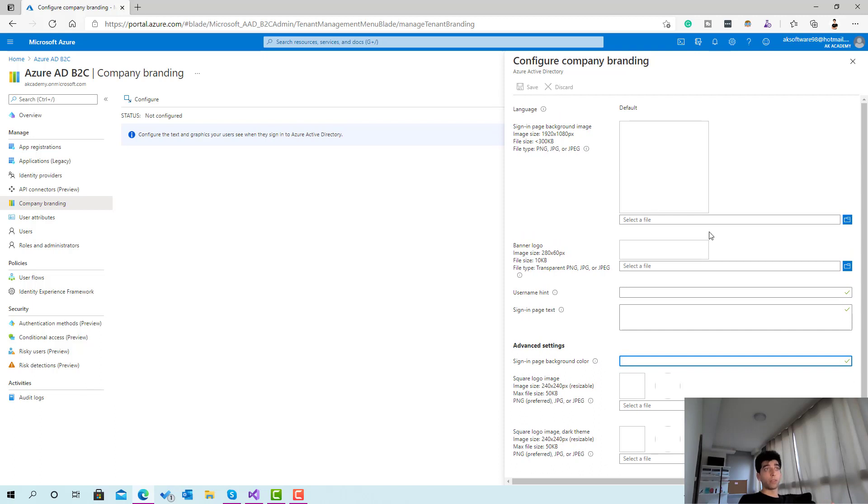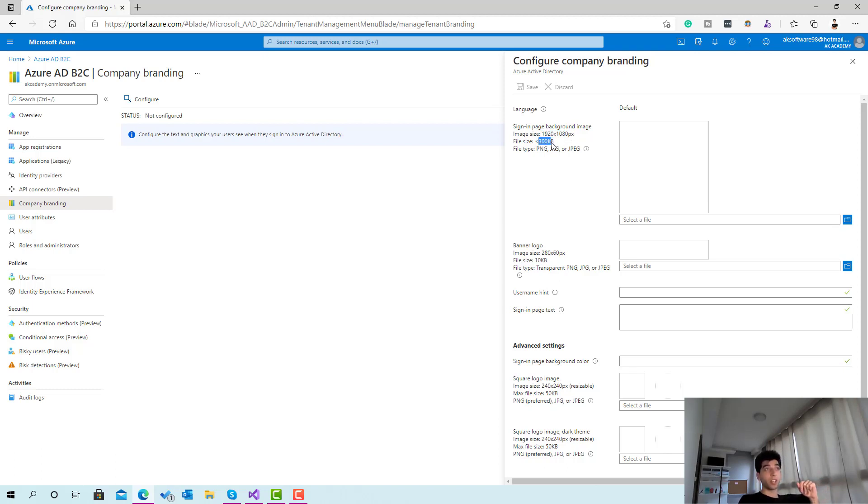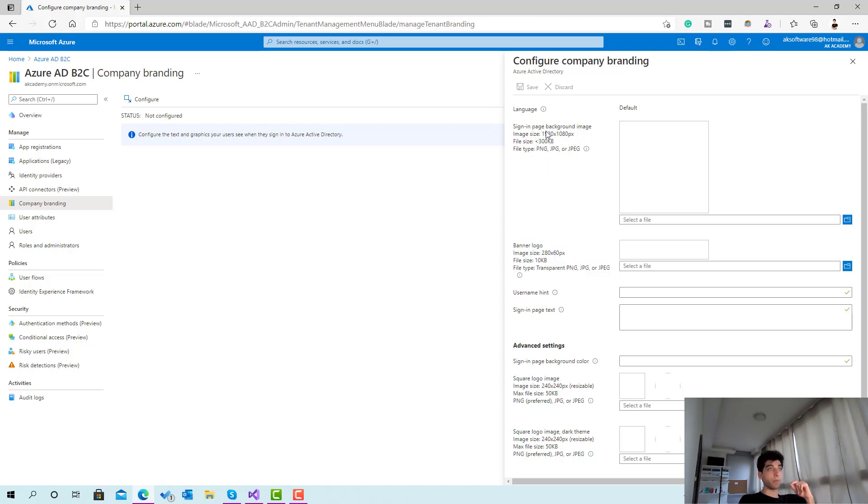All you have to do is provide your own graphics, but make sure you're following the guidelines provided by Microsoft. These are the required dimensions and this is the range of the file size that you should upload.